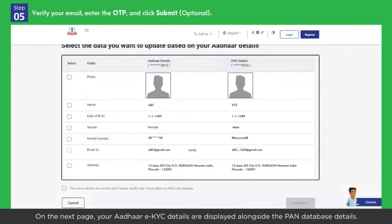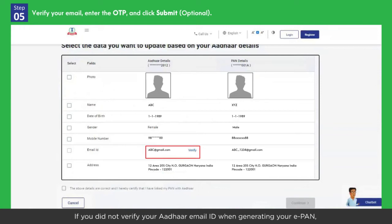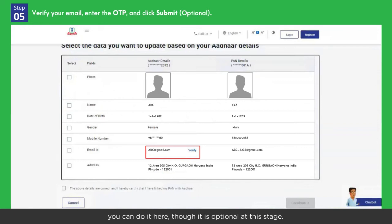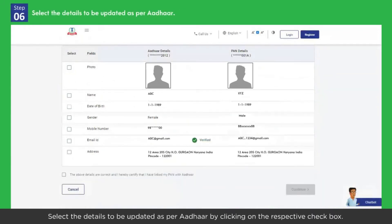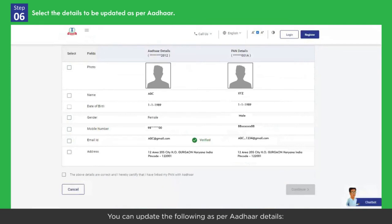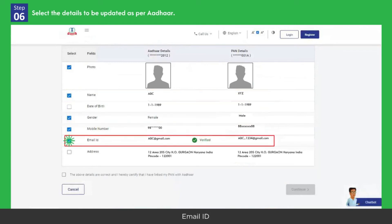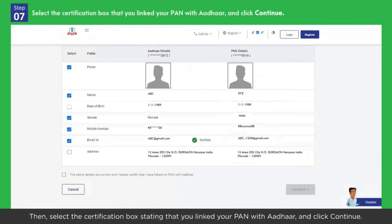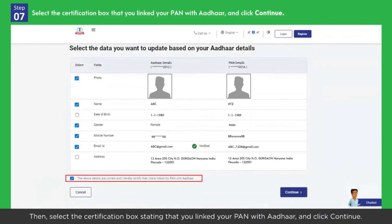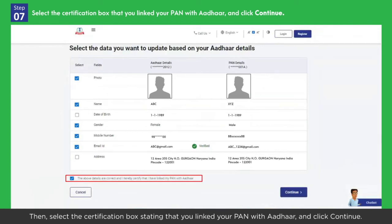On the next page, your Aadhaar EKYC details are displayed alongside the PAN database details. If you did not verify your Aadhaar email ID when generating your e-PAN, you can do it here, though it is optional at this stage. Select the details to be updated as per Aadhaar by clicking on the respective checkbox. You can update the following as per Aadhaar details: photo, name, date of birth, gender, mobile number, email ID, and address. Then select the certification box stating that you linked your PAN with Aadhaar, and click Continue.